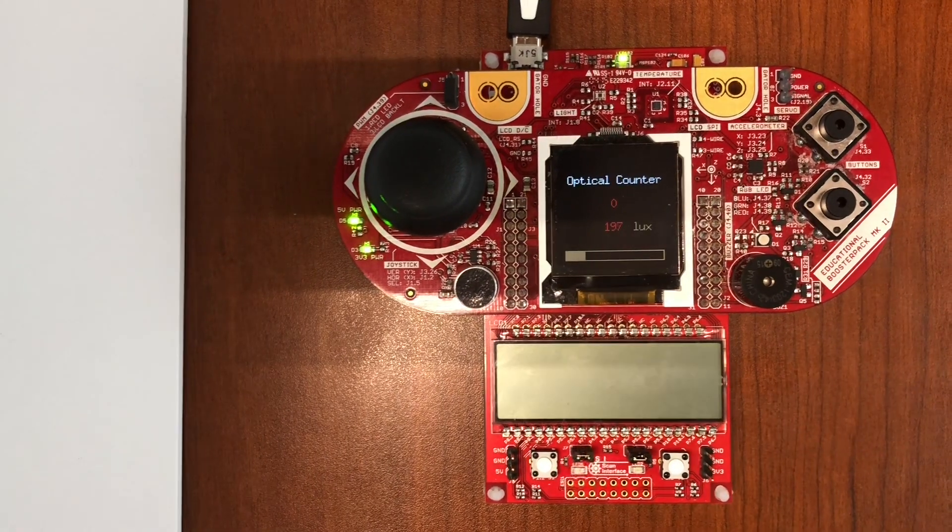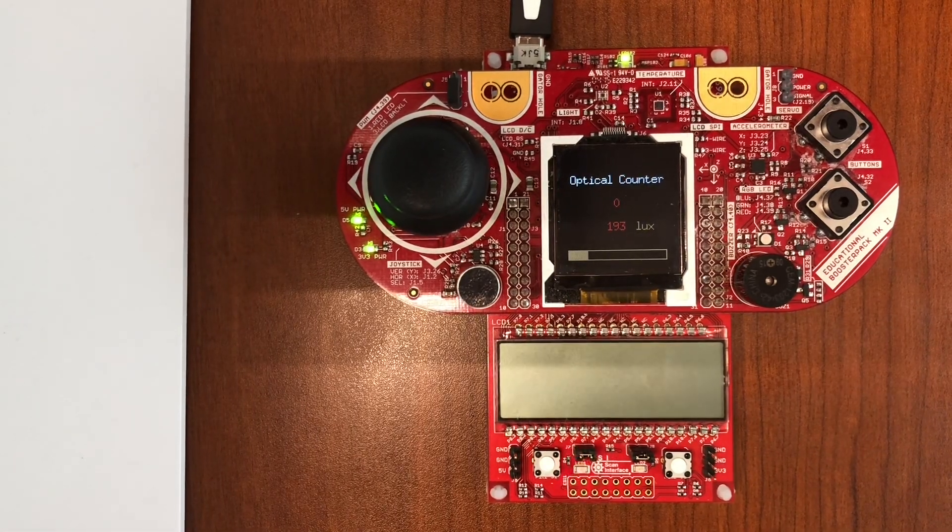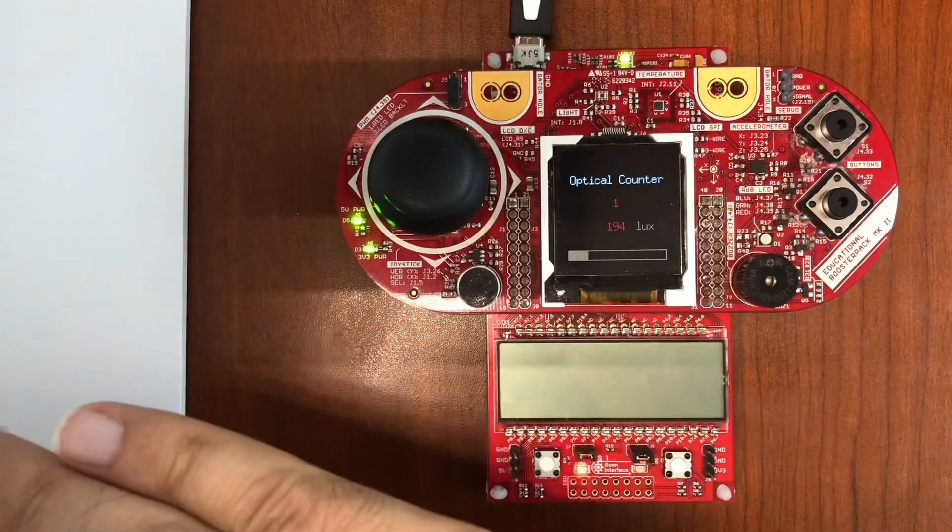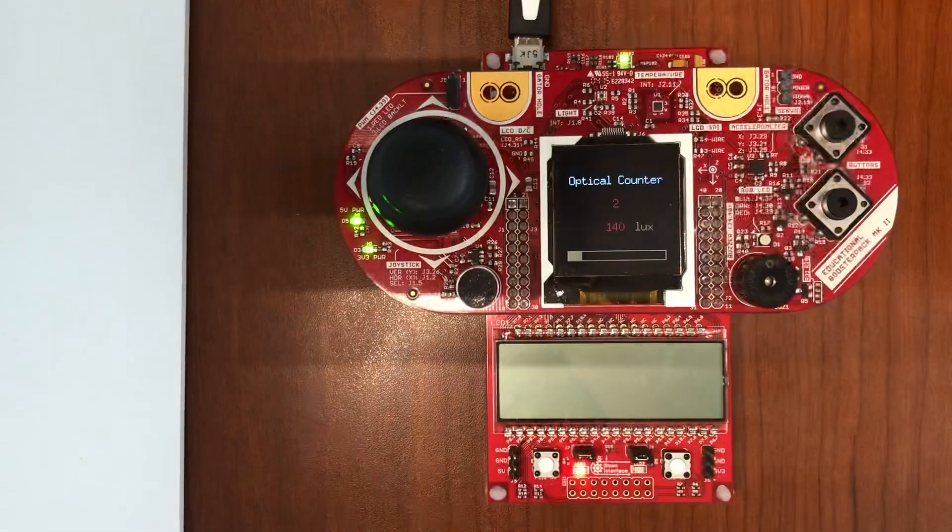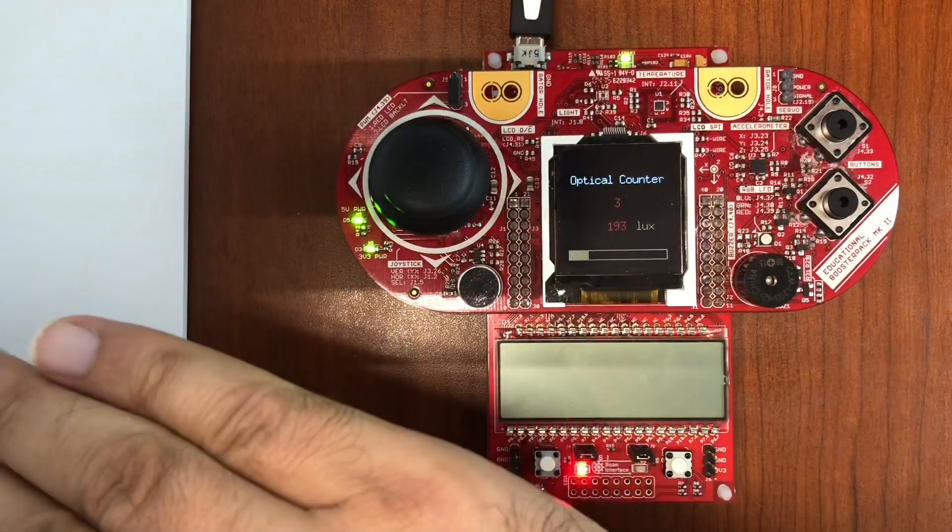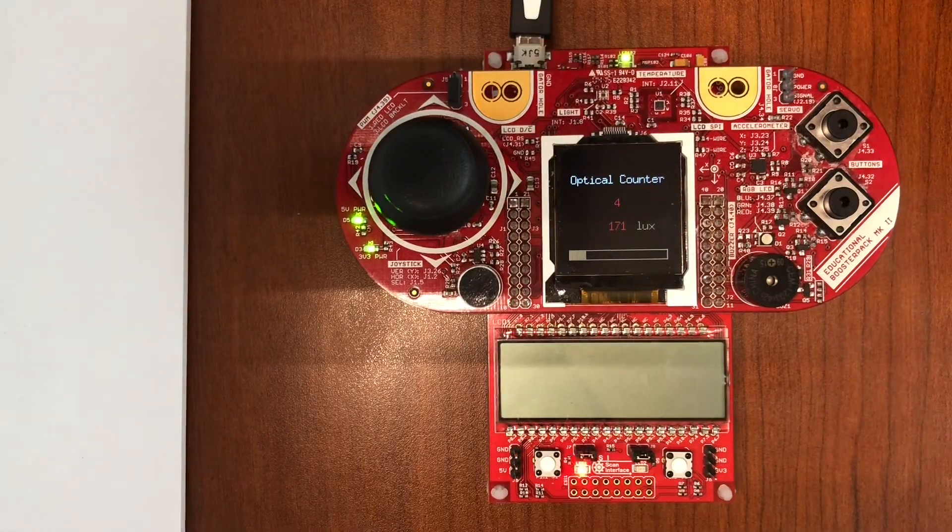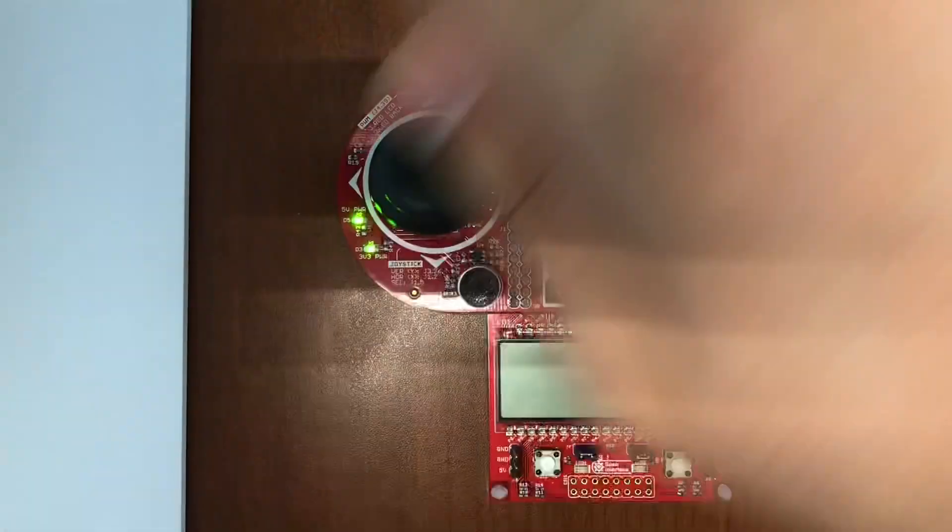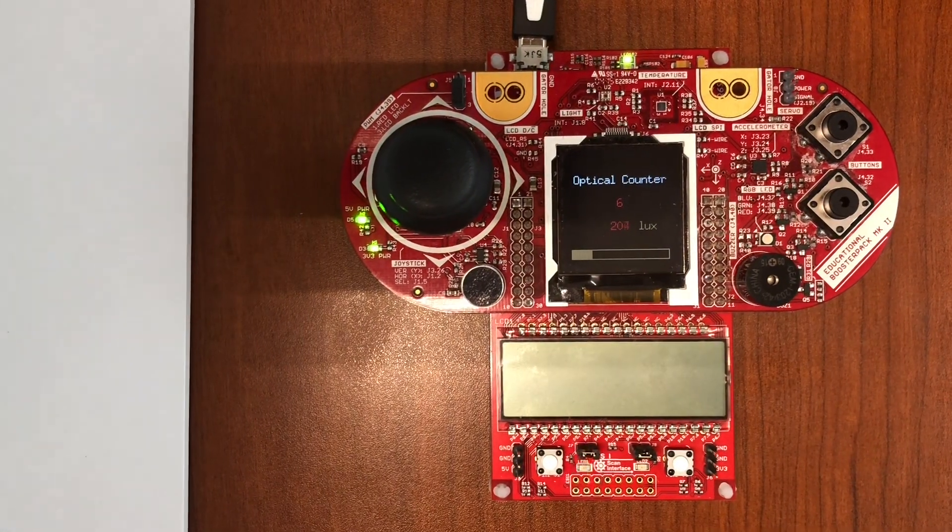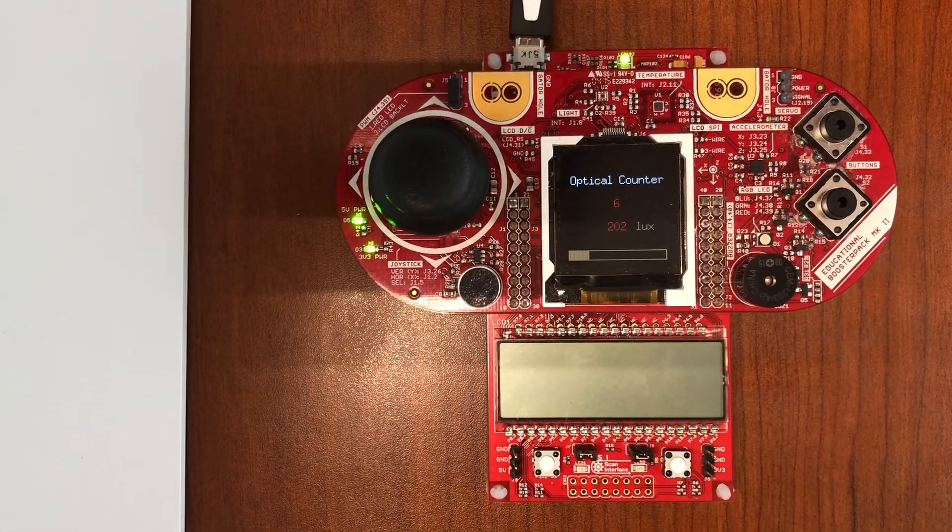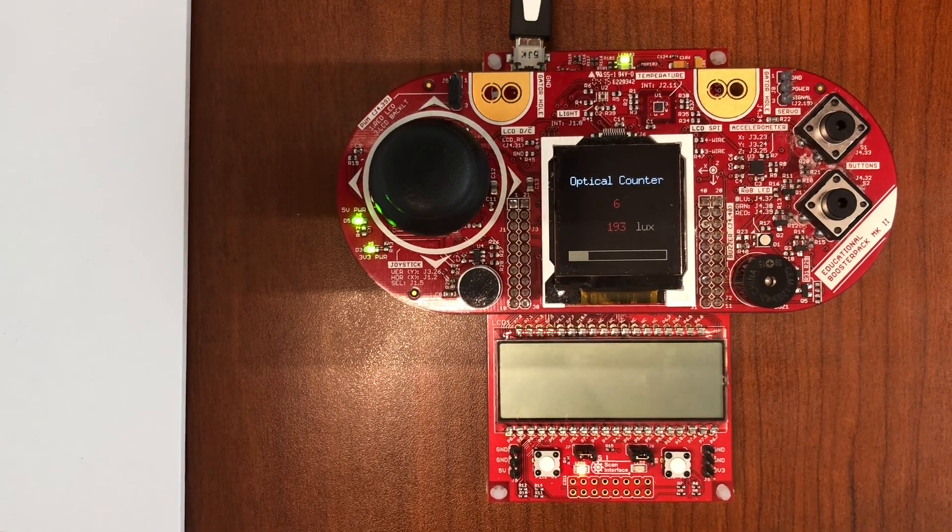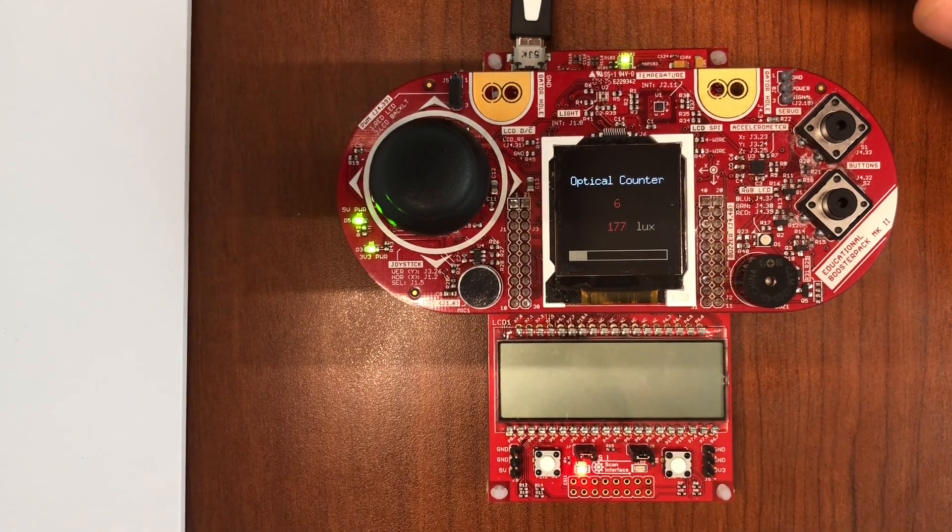Now the counter is one, two, three, four, five. So basically it counts how many times my hand passes over the sensor. I'm going to try different objects. I'm going to try a marker here.